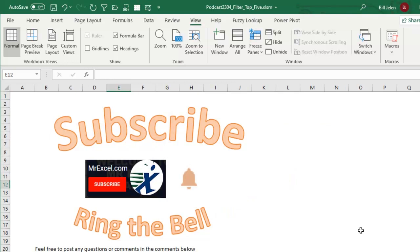Hey, if you like the tips in this video, please subscribe and ring that bell. Feel free to post any questions or comments in the comments section below. I want to thank you for stopping by. We'll see you next time for another netcast from MrExcel.